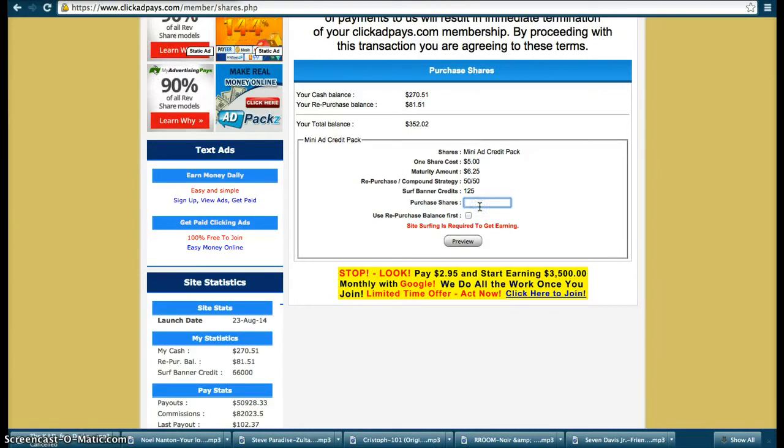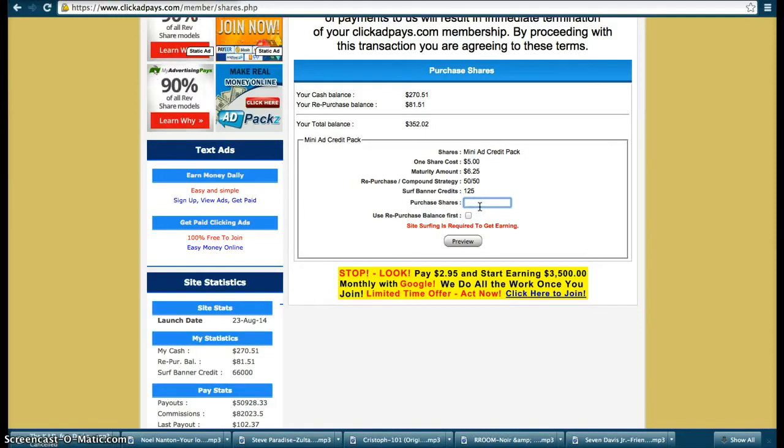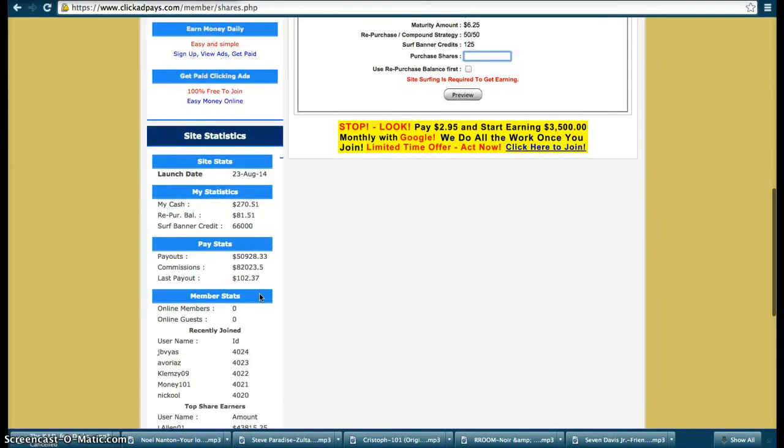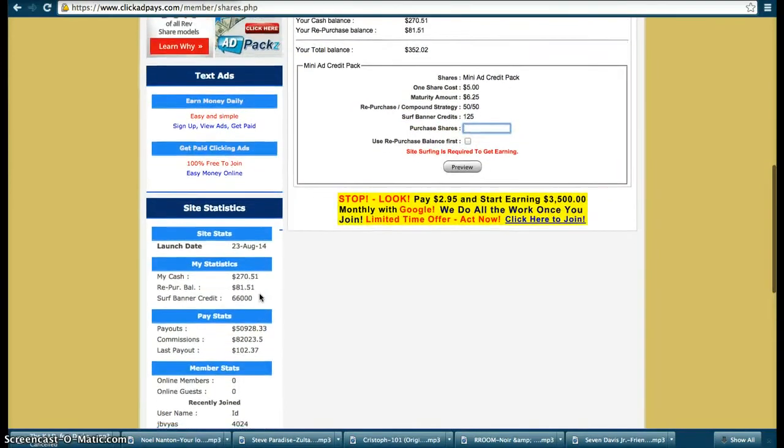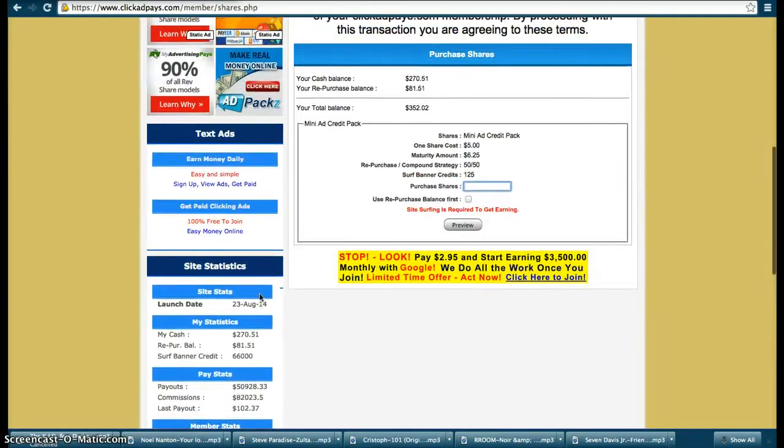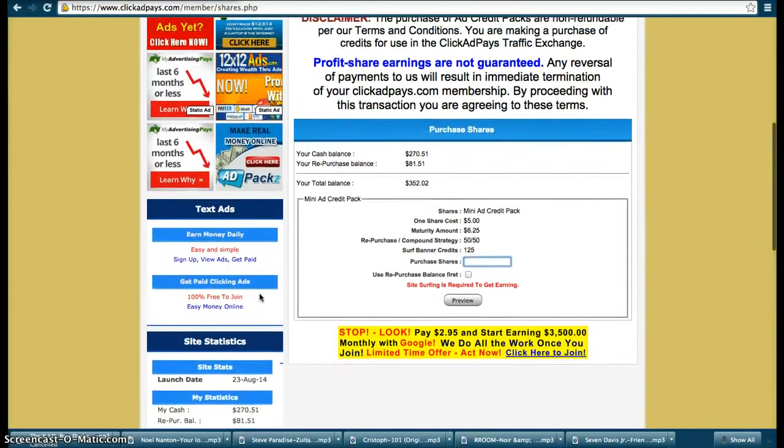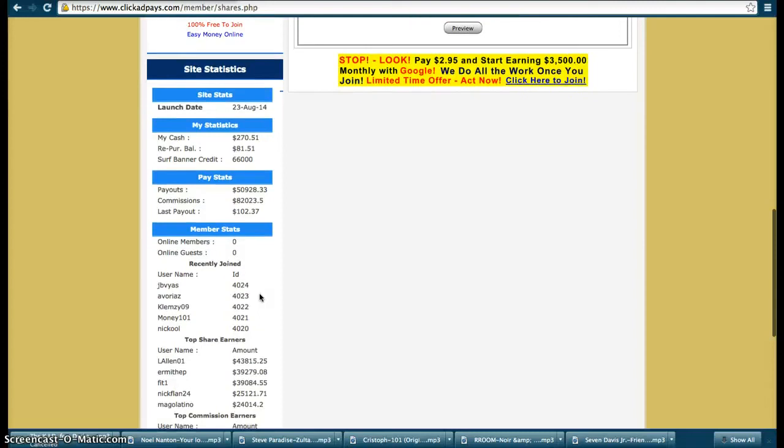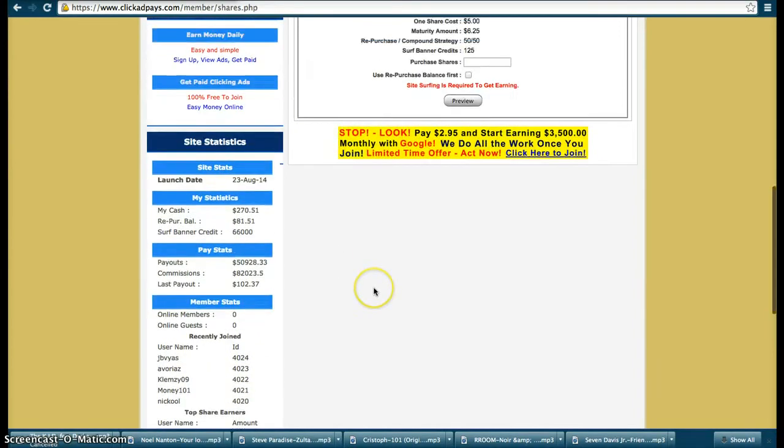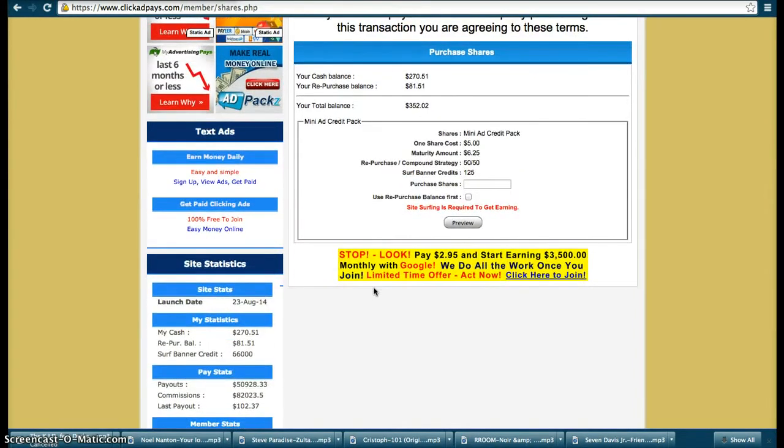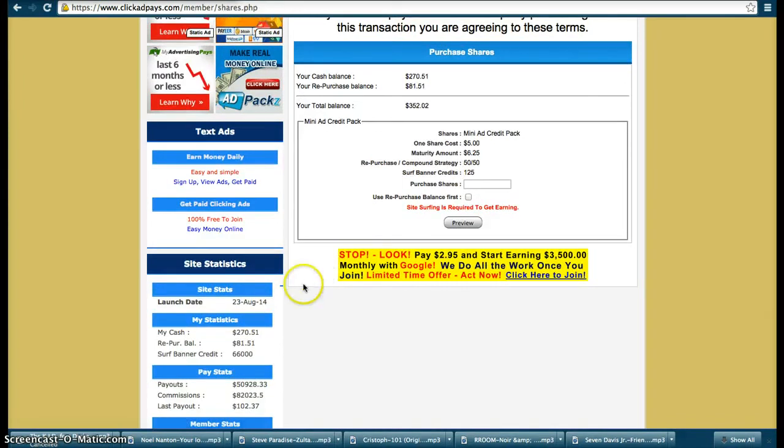This is amazing guys, you need to jump on this very quick. I joined five days ago and I was number 1400 and something and it's already gone to 4,024 people joining the business. So you need to get on it now, this is the best time to jump in while the company is fairly new.